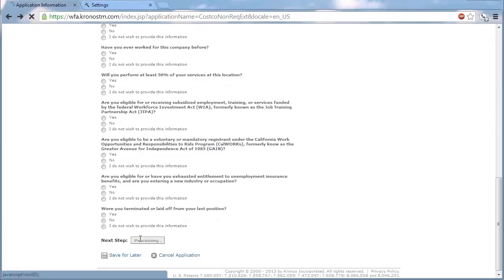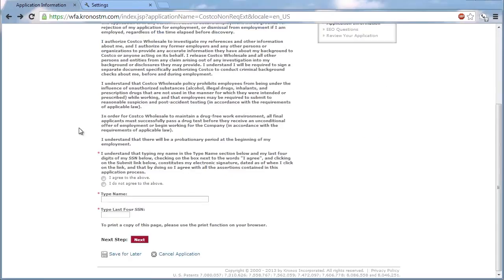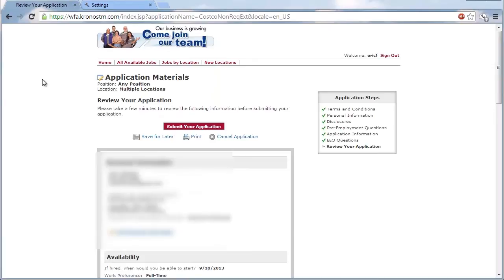At the end of the process, a Costco applicant may review the application before submitting it.